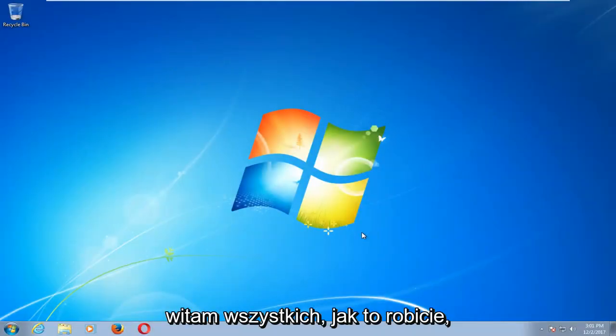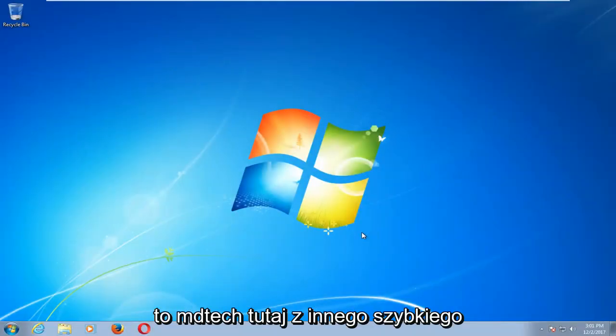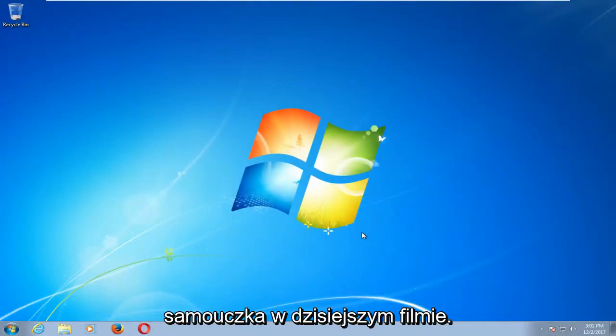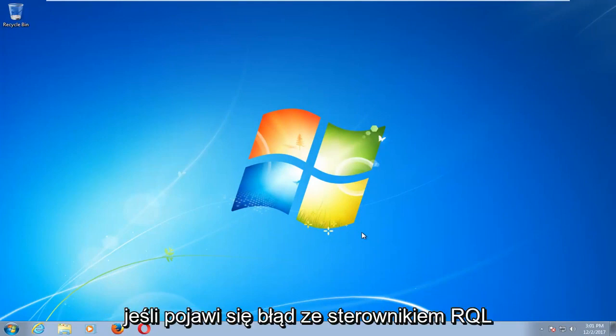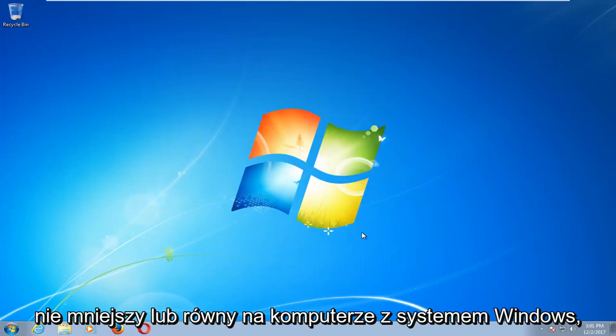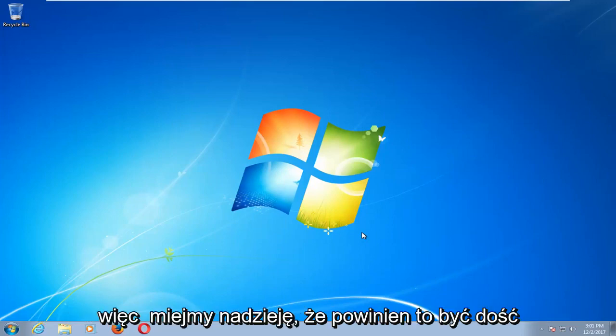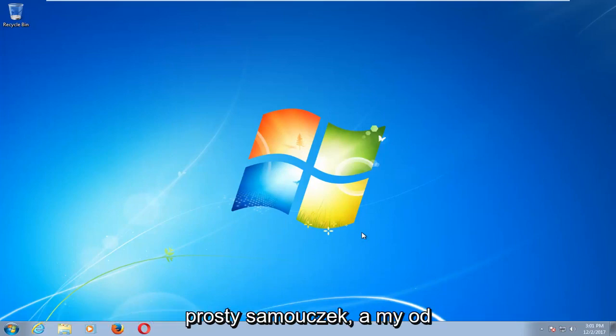Hello everyone, how are you doing? This is MD Tech here with another quick tutorial. In today's video I'm going to show you guys how to hopefully resolve if you're getting an error with the driver IRQL not less or equal on your Windows computer.